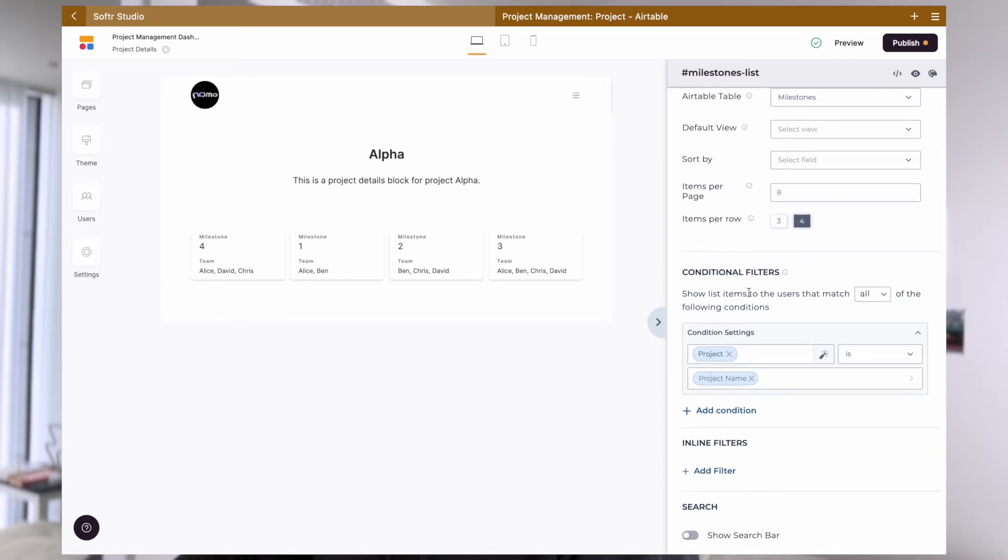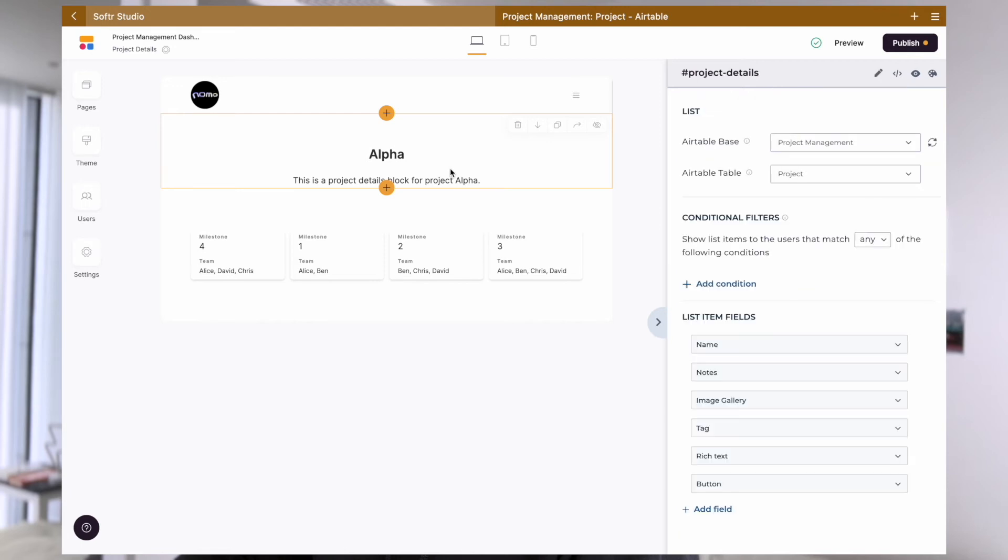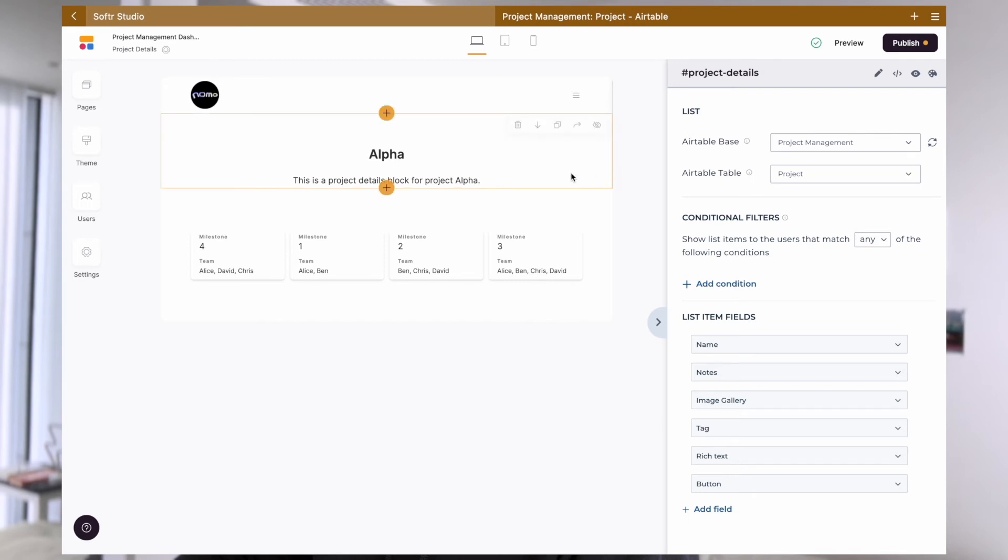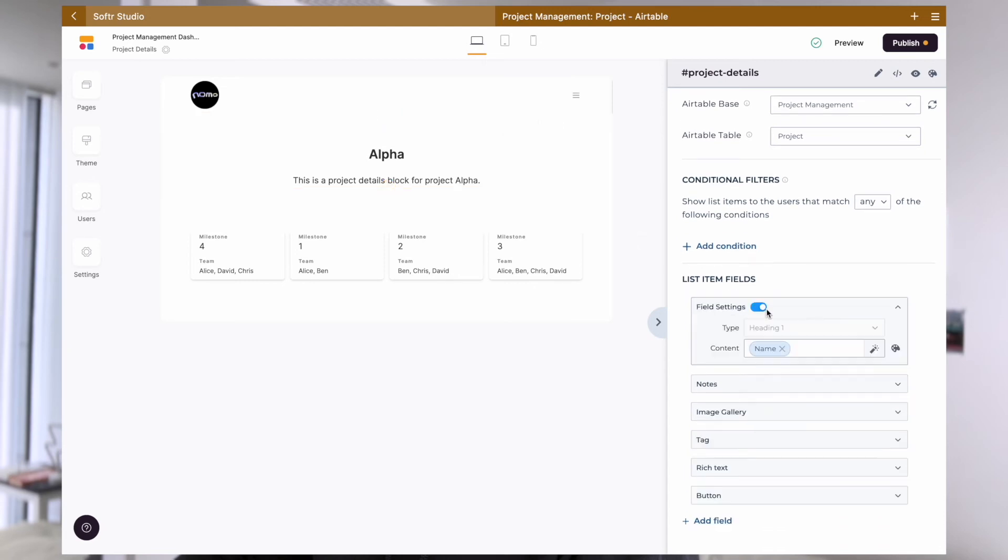In the cases where you only care about showing your users the linked records - in my case, the milestone - let's say when the user clicks on the project from the previous list, I don't really want to show any project details, I just want to show the milestones that's related to this project. I will still have to add this list details block. This list details block is essential to make sure that Softr knows this page is supposed to be displaying content related to this project.